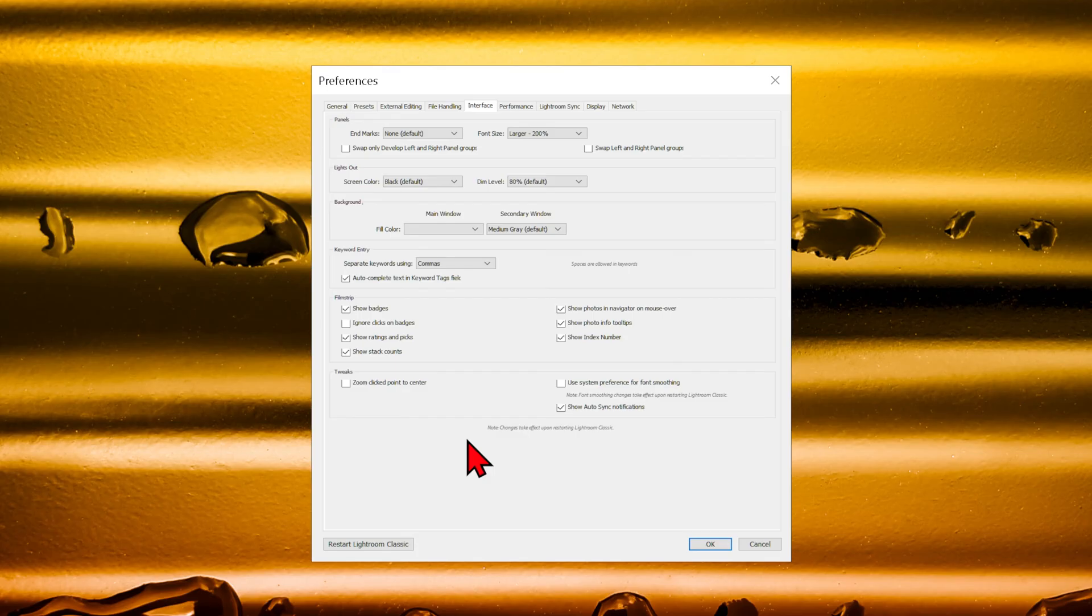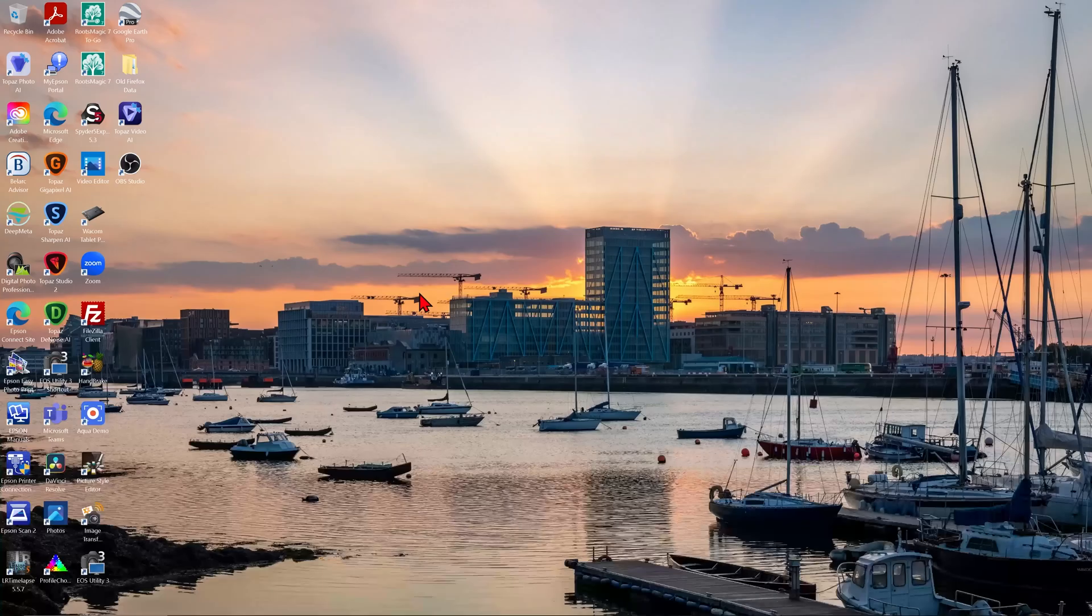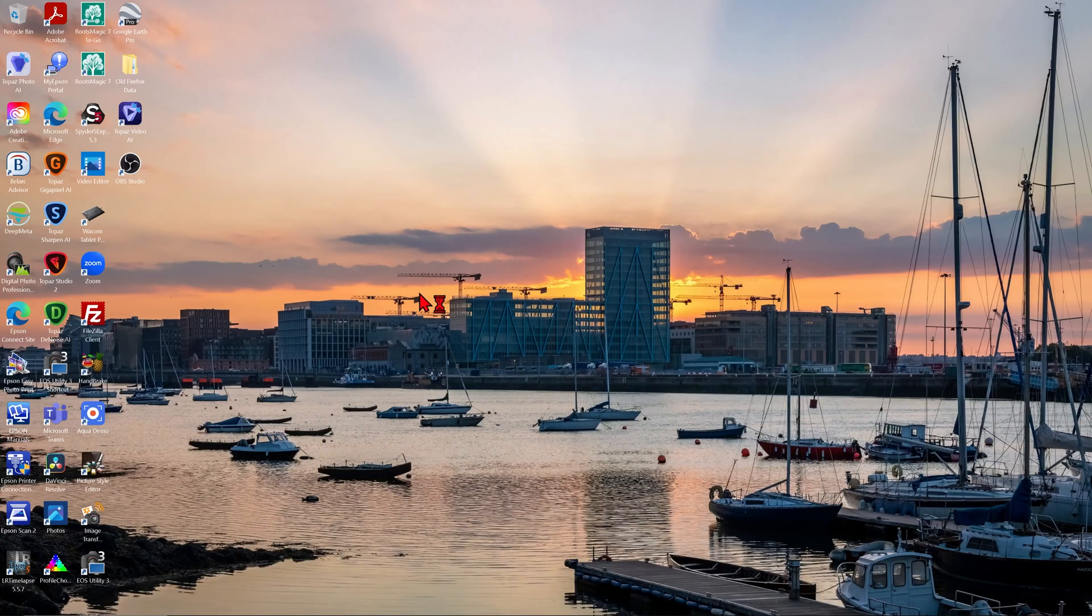For the changes to take effect, we can either click OK, manually exit Lightroom and open it again, or we can click on Restart Lightroom, which will do all of that for us.